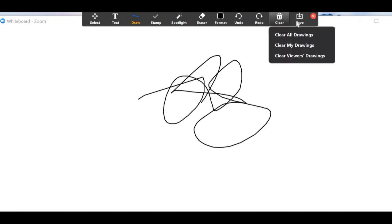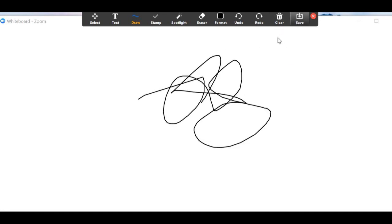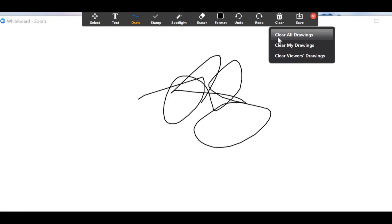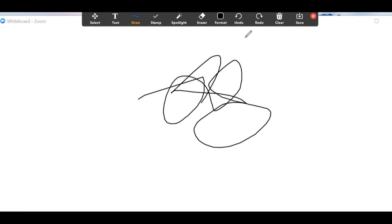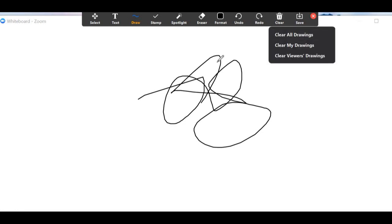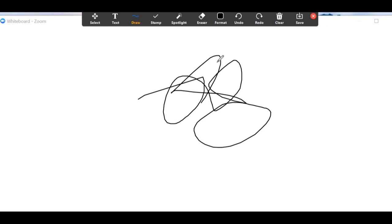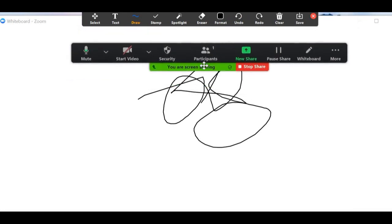You can make a drawing and then save it, or if it was just to demonstrate something you can simply clear it. When you want to stop sharing your screen, there's a Stop Share button.